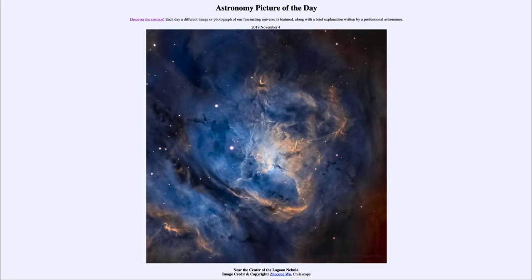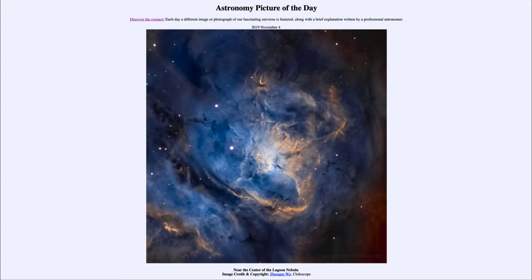And today's picture for November the 4th of 2019, well it is titled near the center of the Lagoon Nebula. So what do we see here?